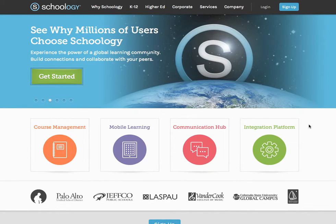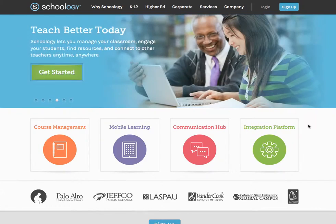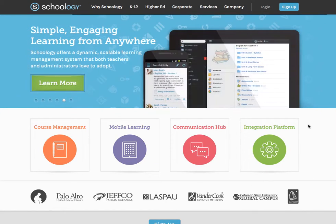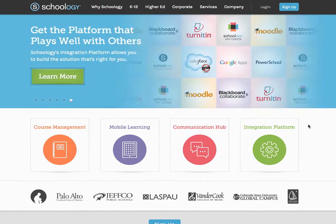Hello everyone, this is Victor Fitzgerald. What I'm going to be walking you through today is the first part in a four-part series of transitioning your information out of Schoology into a free account, so that when you move to your next school you can transfer all of that information back into your course.